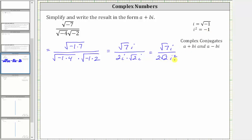Remember, i squared is equal to negative one. So two square root two times negative one is negative two square root two. So this gives us square root seven i divided by negative two square root two.